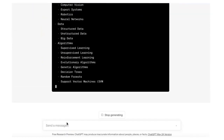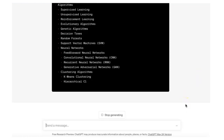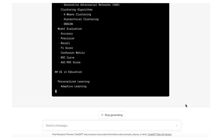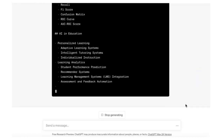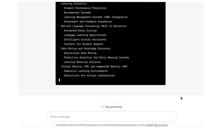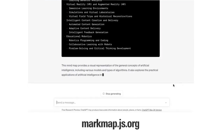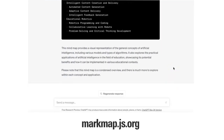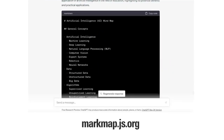Now that we have the prompt in markdown format, we cannot see the mind map image, so we will use the markmap.js.org page to generate the interactive map.